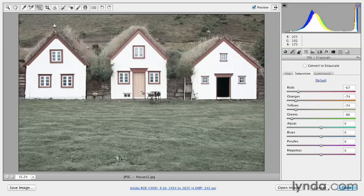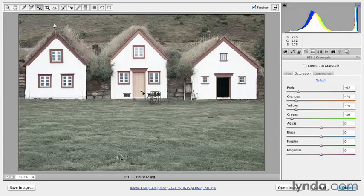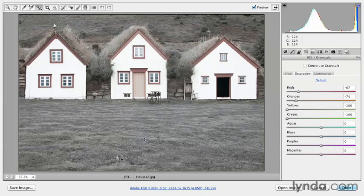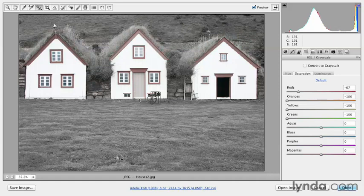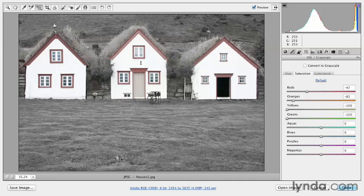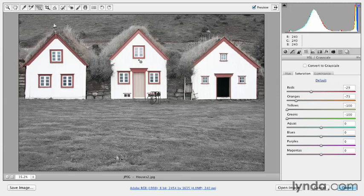You might also want to try removing all of the color in all of the color ranges, for example in the greens and in the yellows, but then leave just one color here in order to isolate a subject or draw the attention of the viewer to a specific part of your image.